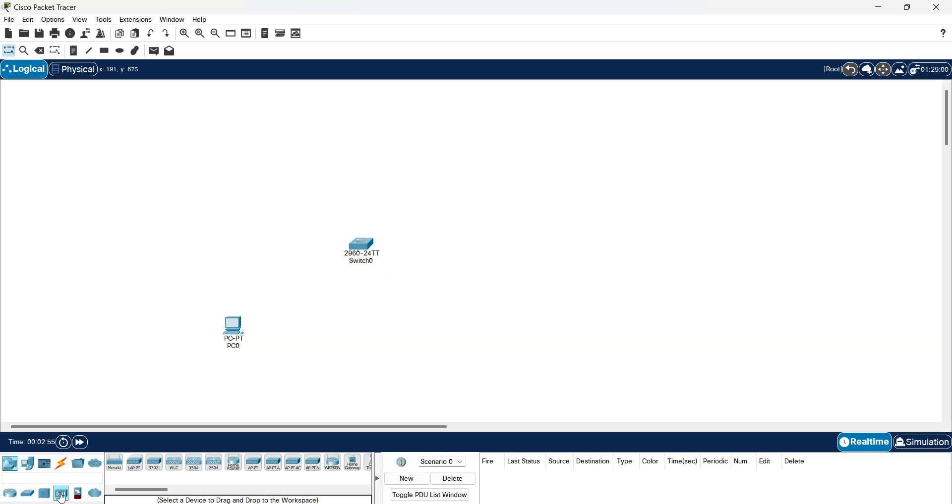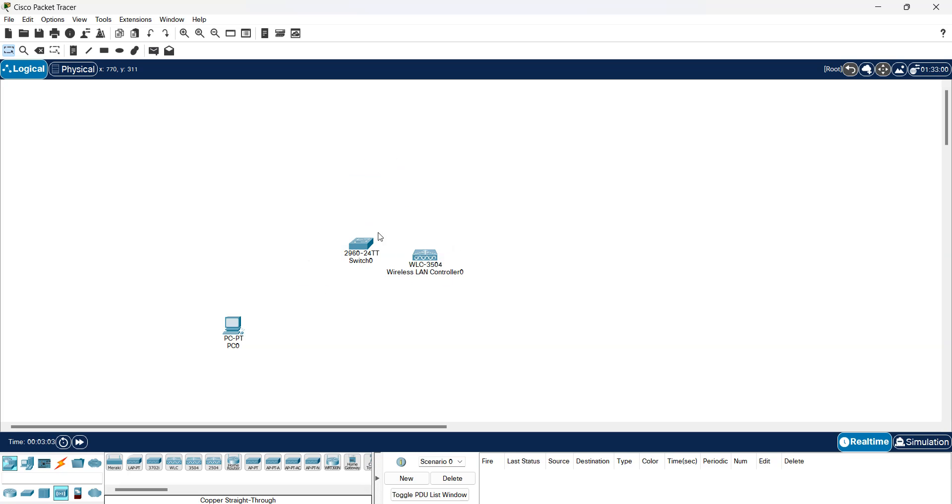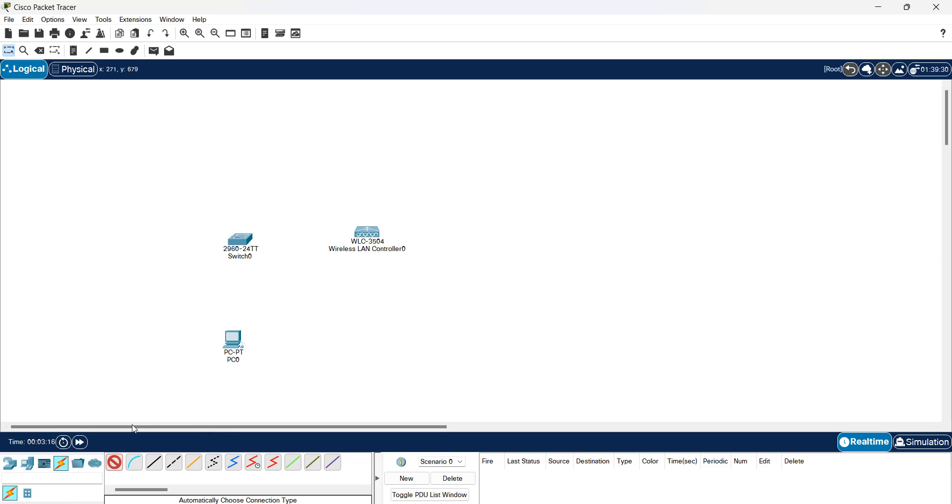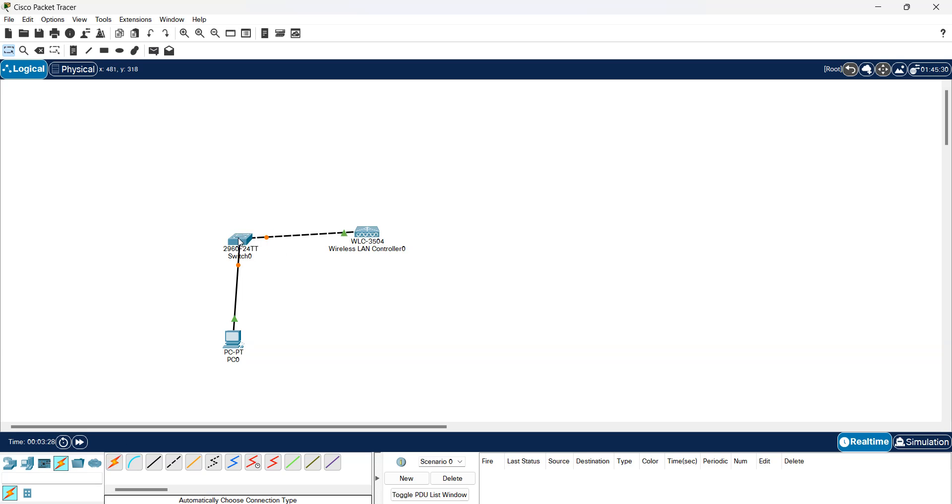And we will need a wireless LAN controller. That's the three components that I need for now, and just link all the devices. One more line from the switch to the WLC.